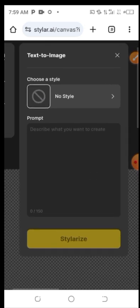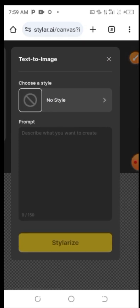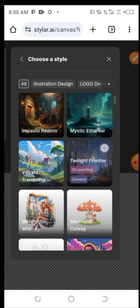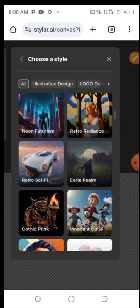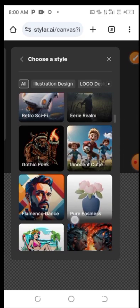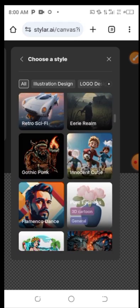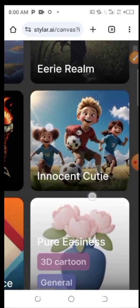Once you click on Text to Image, it shows you a prompts field where you describe what you want to create. But instead of typing a prompt right away, I'll go to the Style section. Click on Style, and you can see different types of AI image styles available.